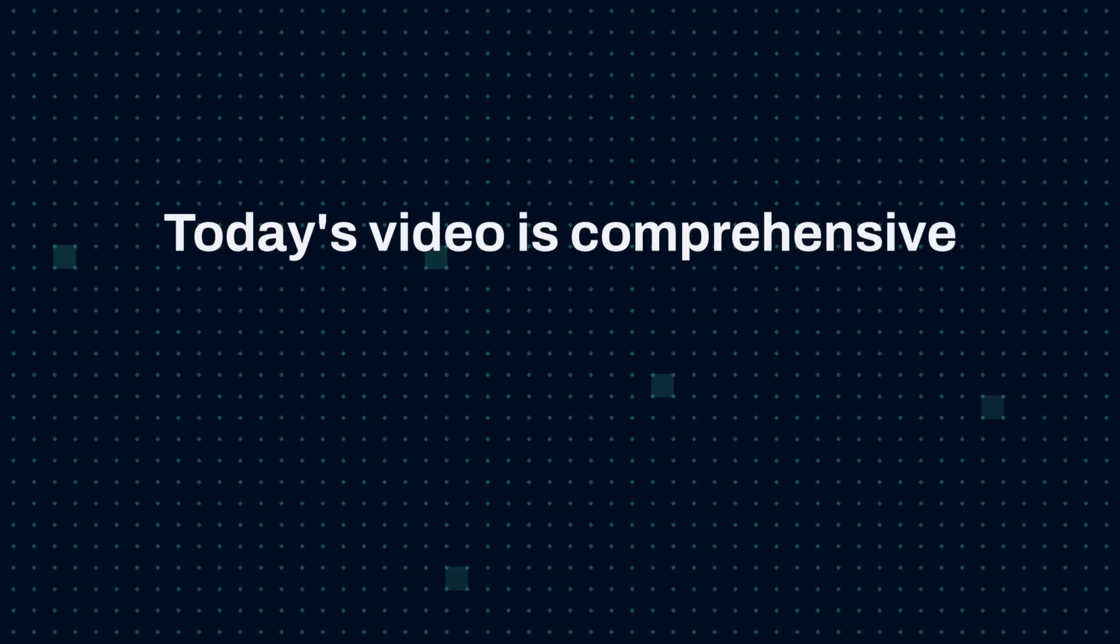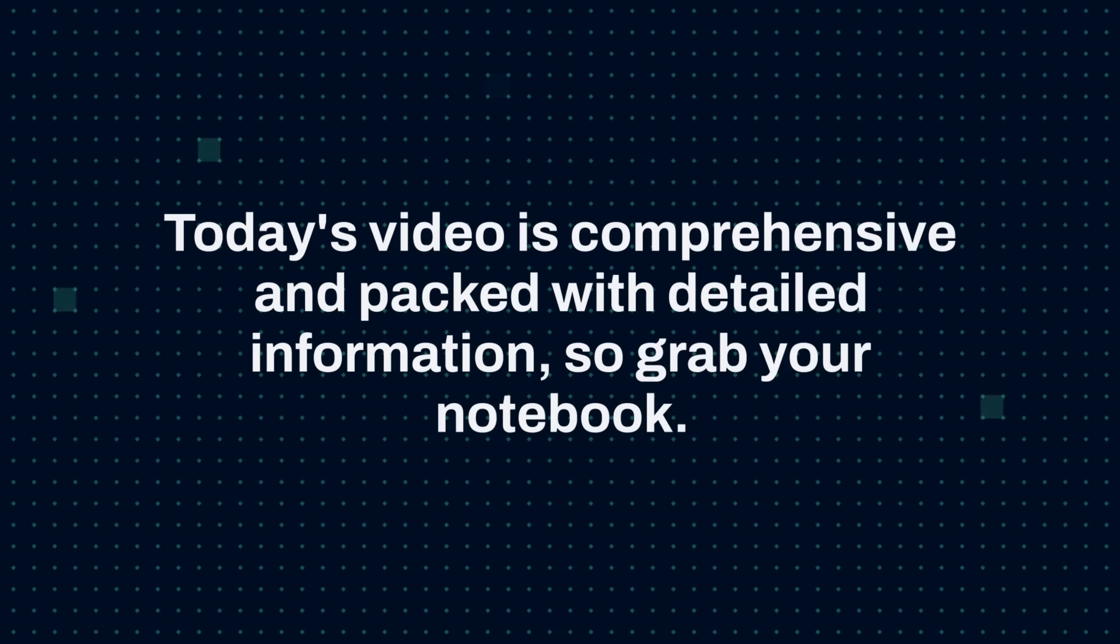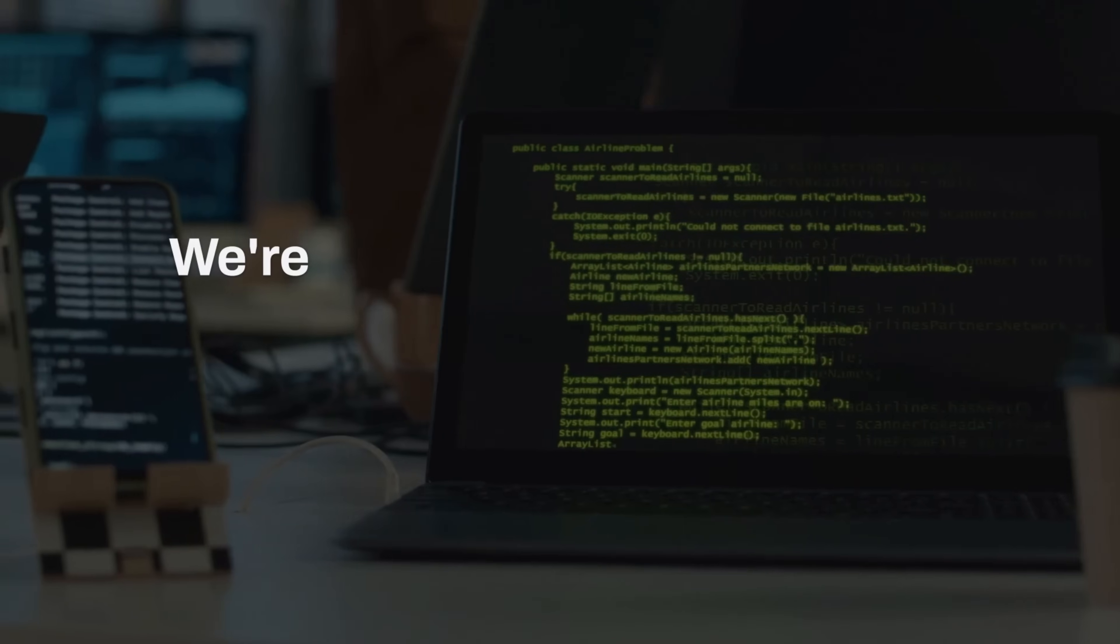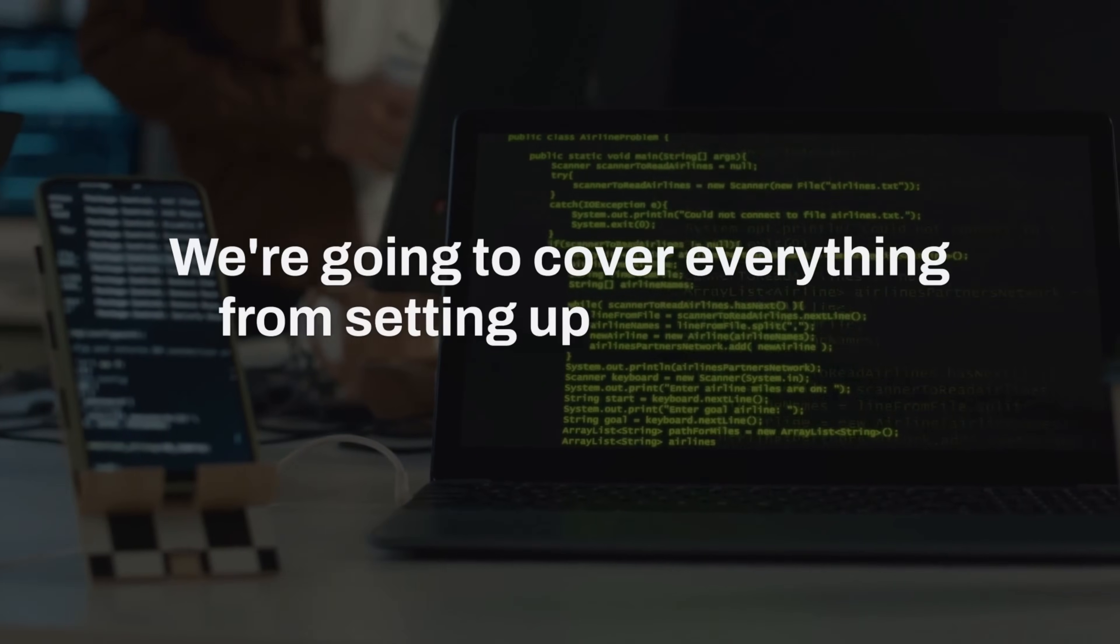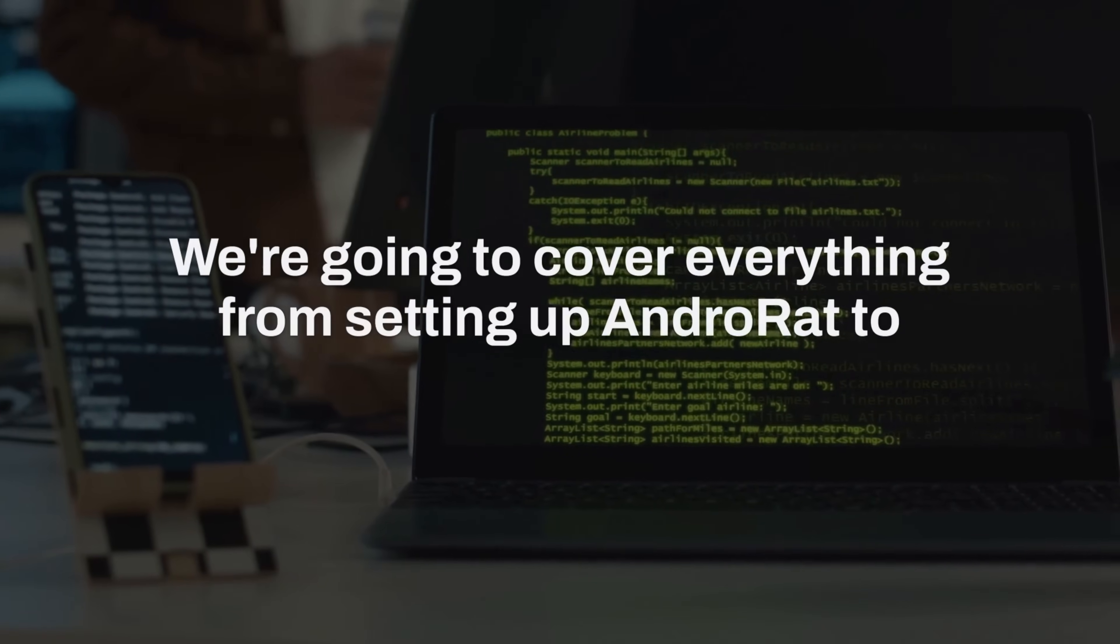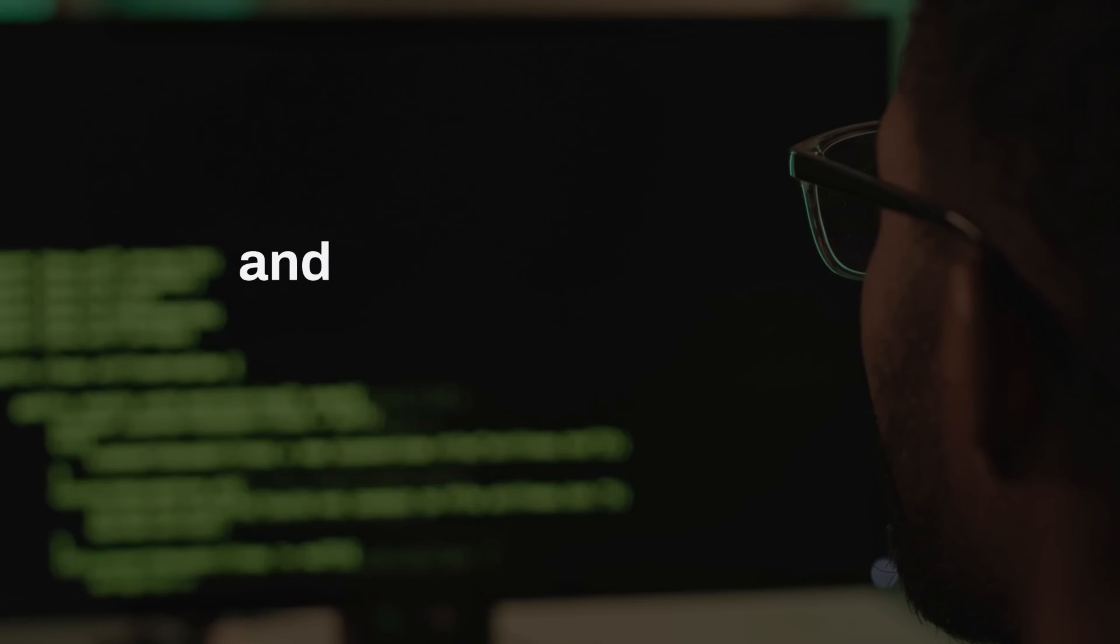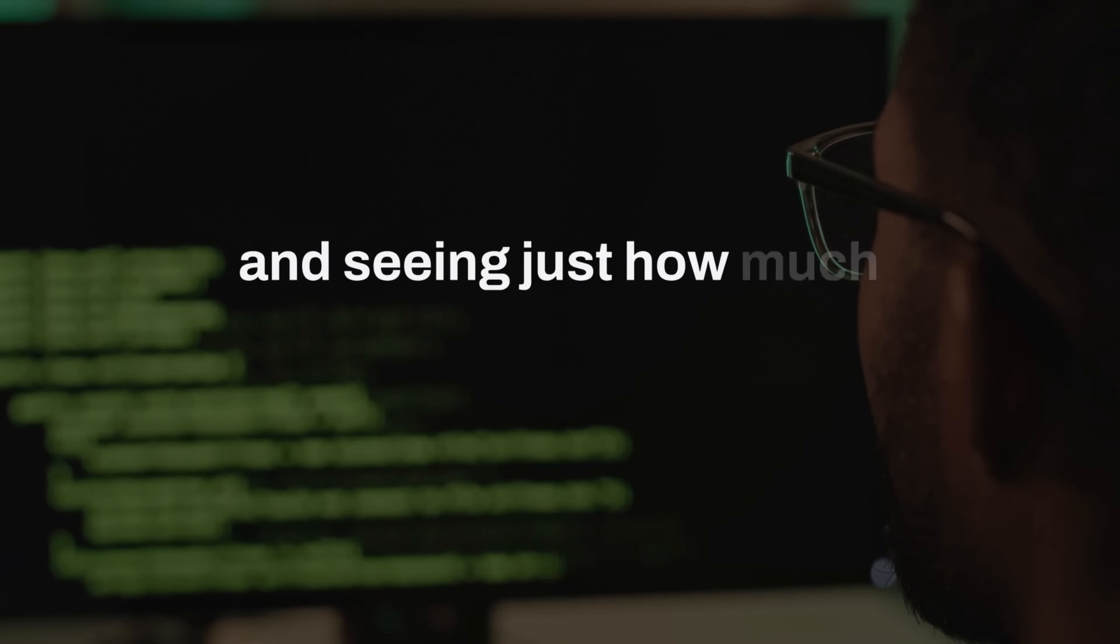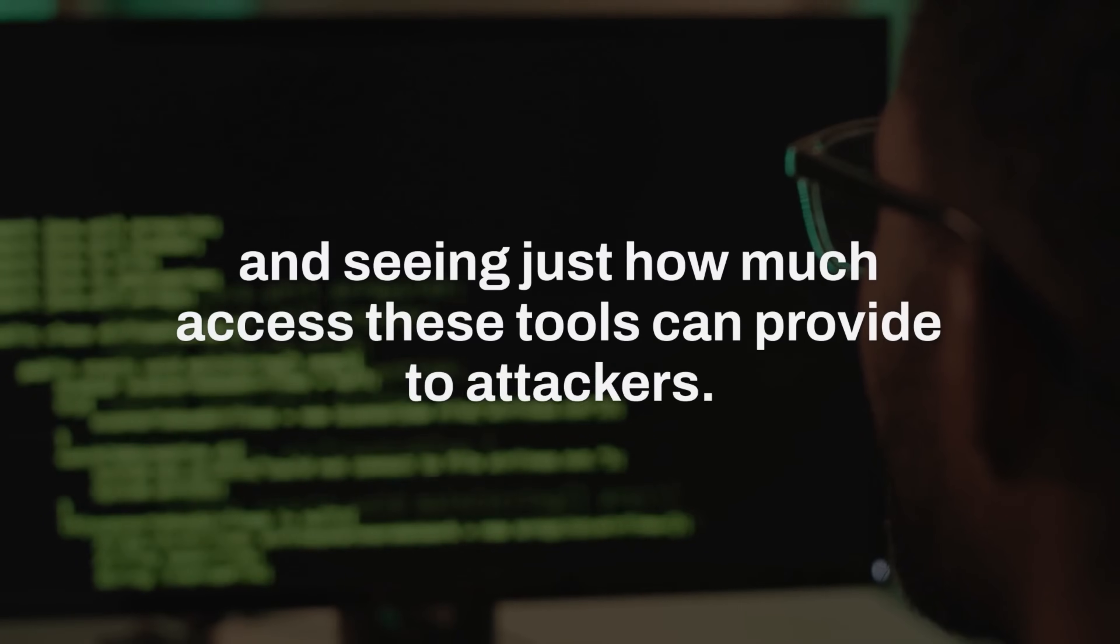Today's video is comprehensive and packed with detailed information, so grab your notebook. We're going to cover everything from setting up AndroRat to creating malicious applications and seeing just how much access these tools can provide to attackers.